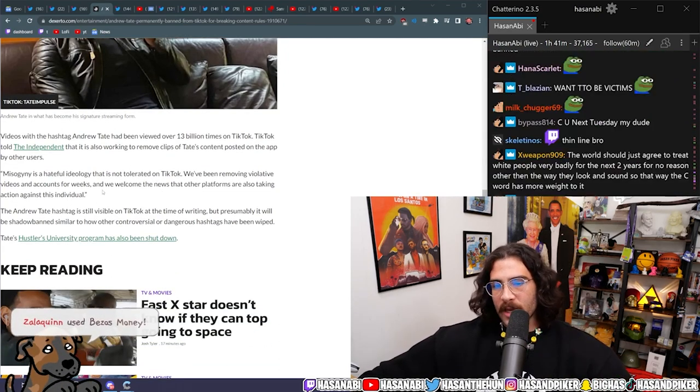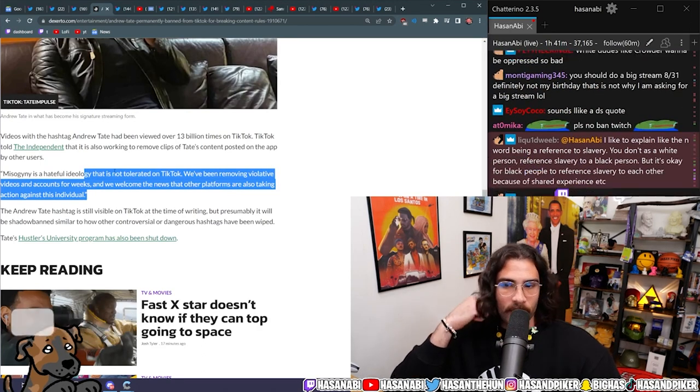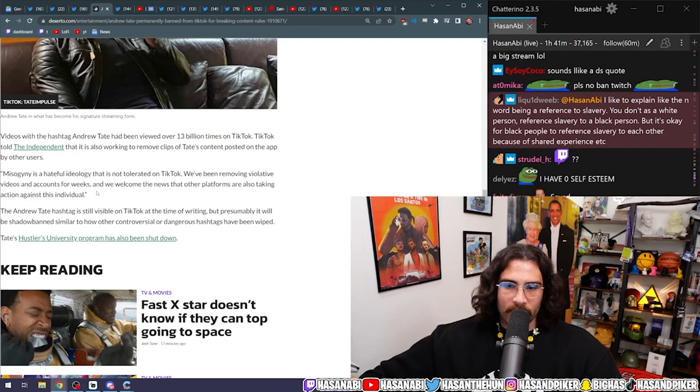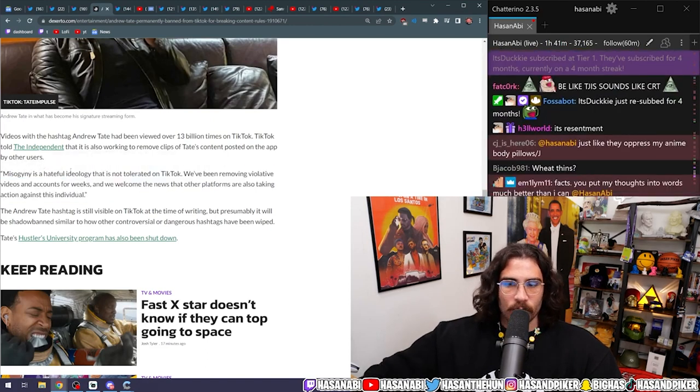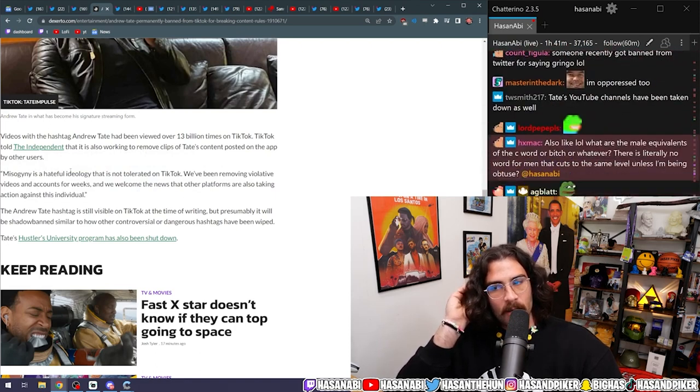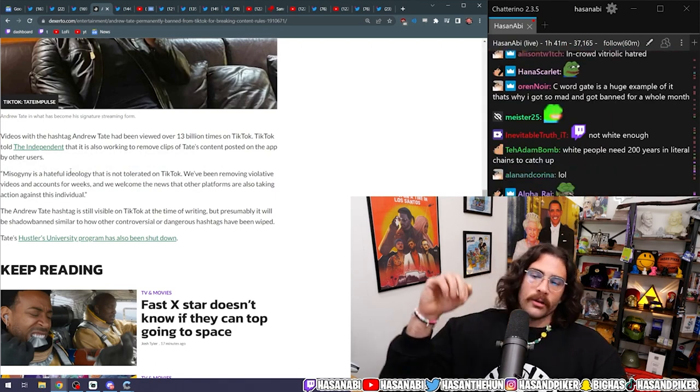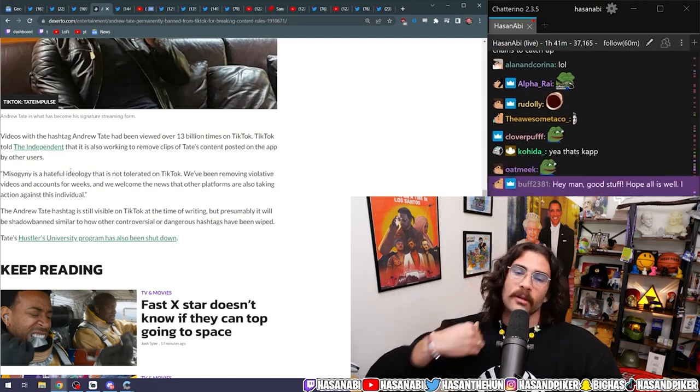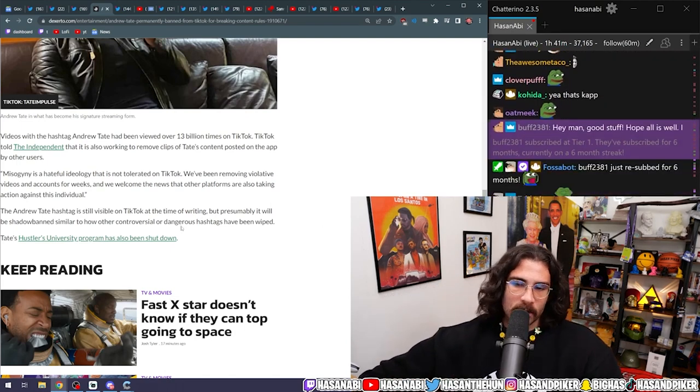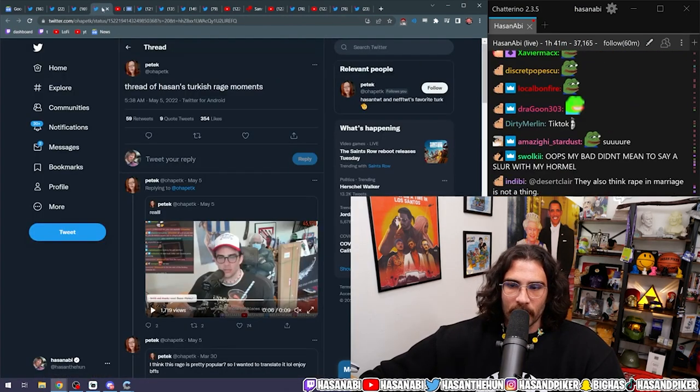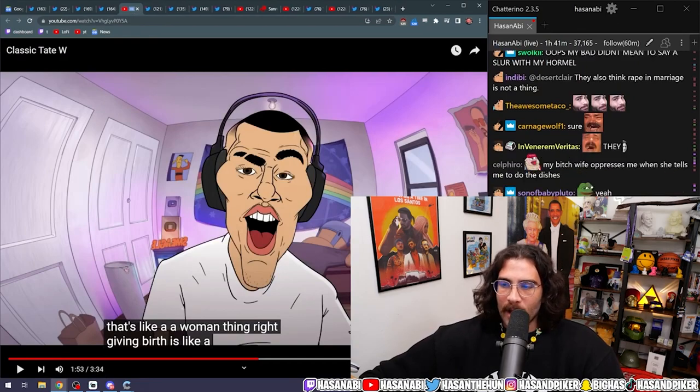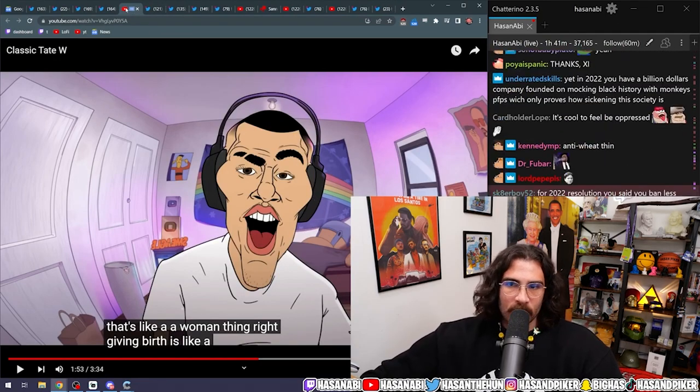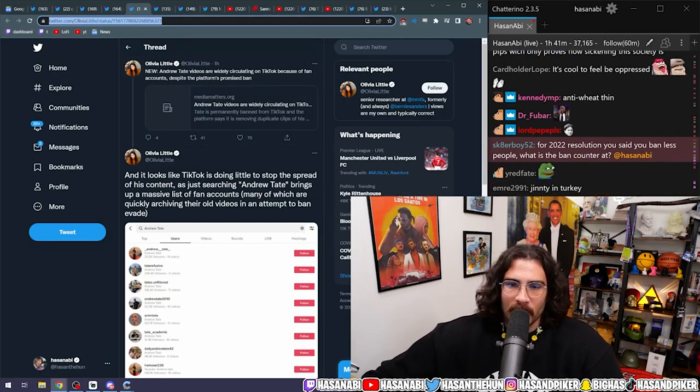Misogyny is a hateful ideology that is not tolerated on TikTok is a laughable statement. The idea that misogyny and hateful misconduct is not allowed on the platform is ridiculous.